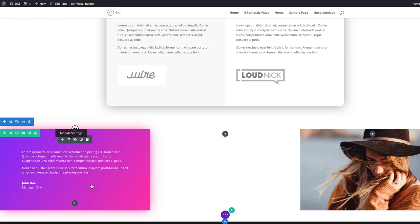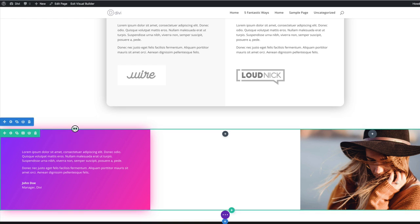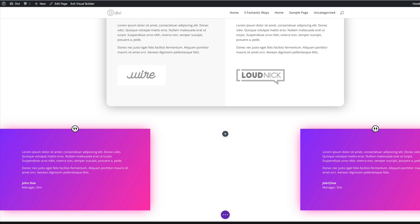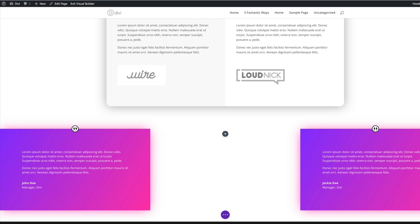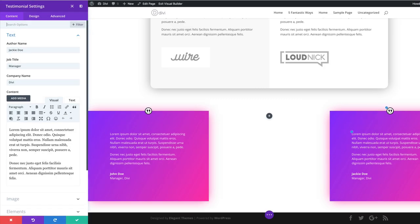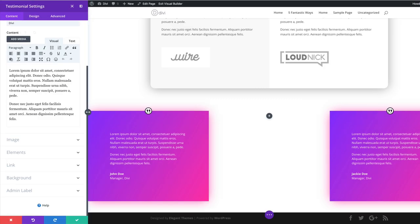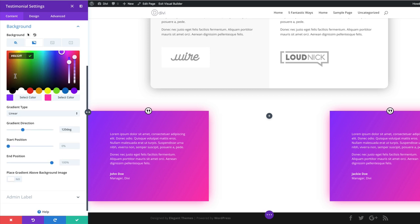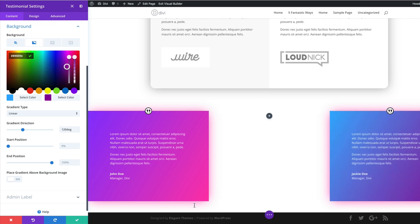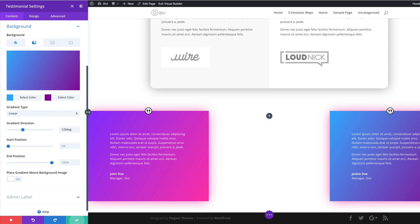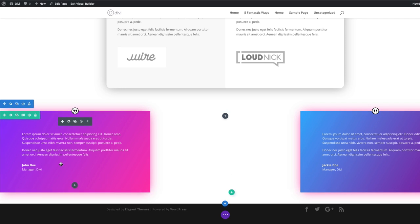Now I'll clone this testimonial module and paste it onto column three. I'll change the name to Jackie. To make it different from the first, I'll go into settings, change the gradient colors for both the first and second colors, and set the direction to 120 for consistency. That's all we need, so I'll save and then clone the entire row.